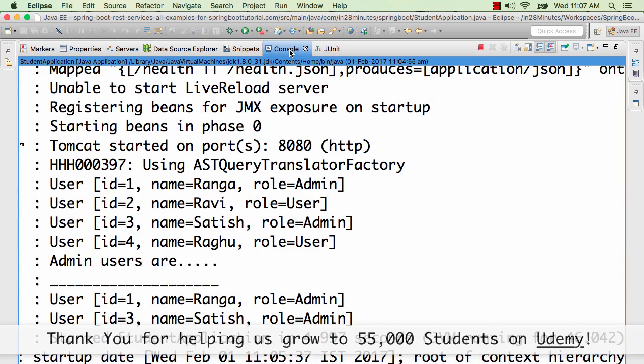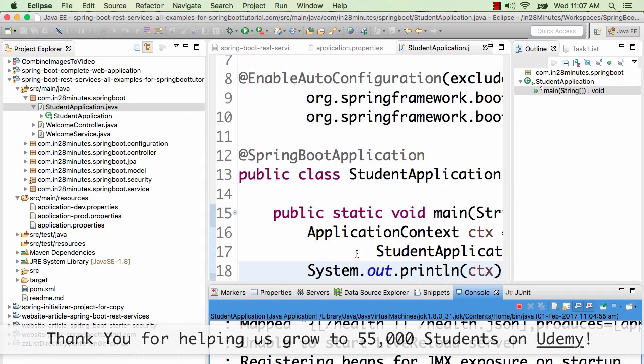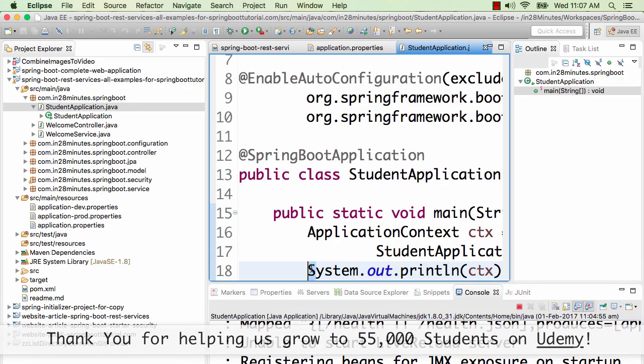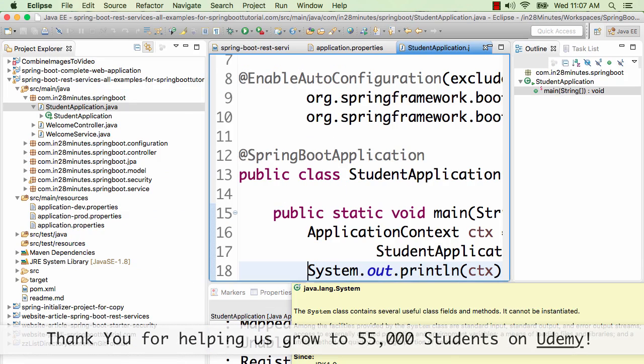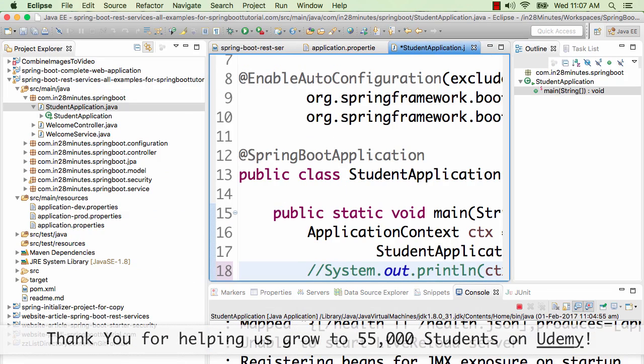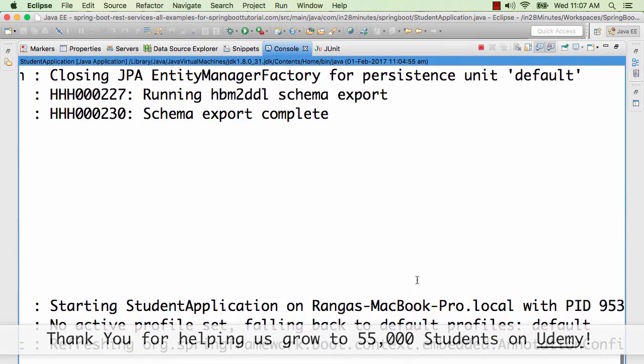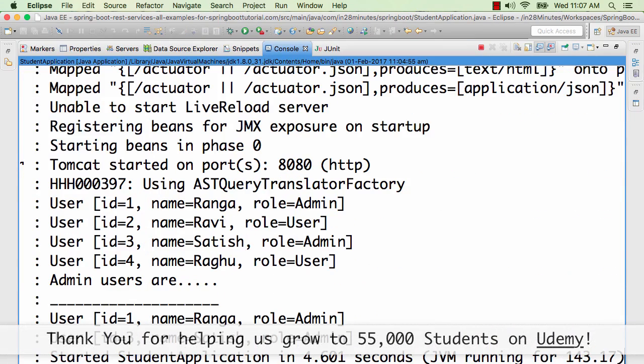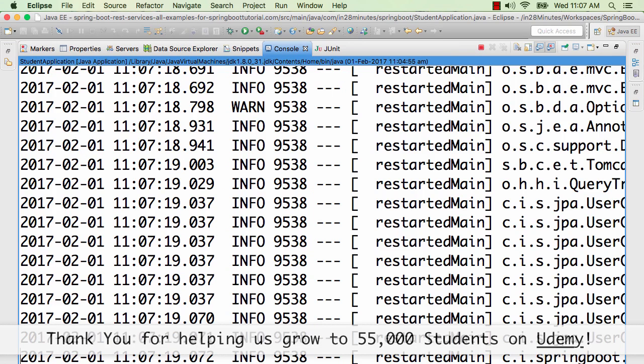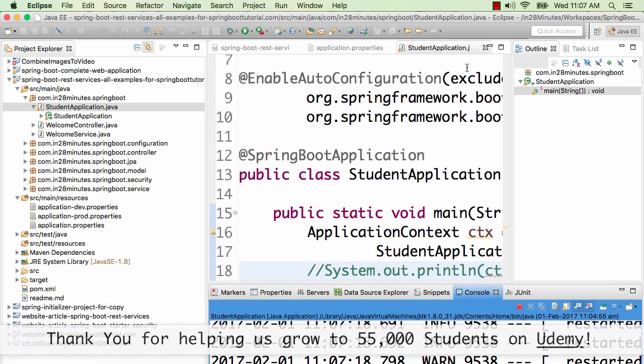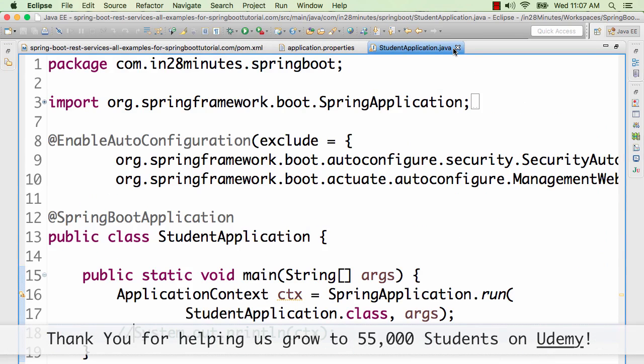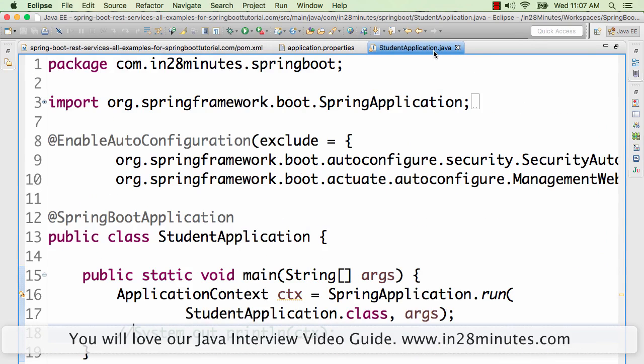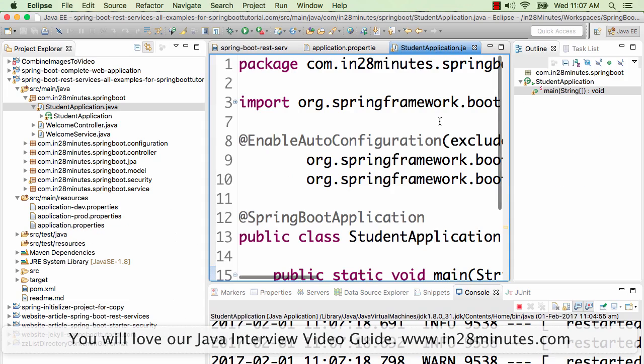Just below started StudentApplication, this line is there. Now I'll actually comment that out to see if it's being picked up very fast or not. I'm saving it again. You'll see the application gets reloaded again. Now you'll see there's nothing below it. Started StudentApplication is the last line. There's nothing below it, so this context is not getting printed. That's basically what would happen. As soon as I make a change, this change is live as well.